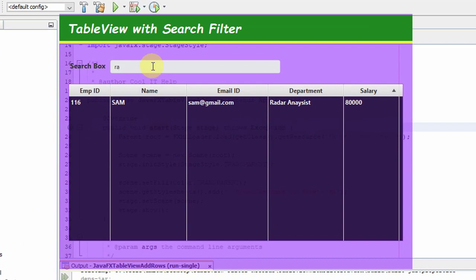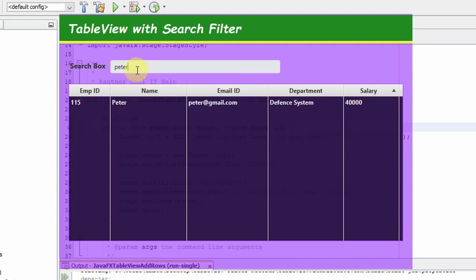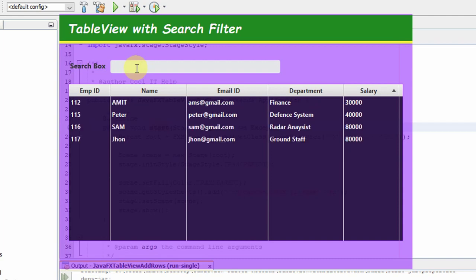You can see I have typed the string 'radar' and the matching record is found inside the Department column. Now I'm going to type the name 'Peter' — Peter is found inside the Name column, so the matching string is found there. We have implemented the search on all table columns, so you can search your string in any of the TableView columns.